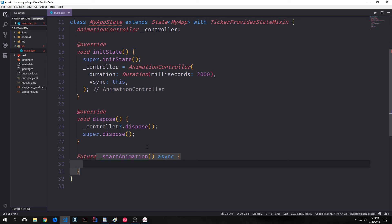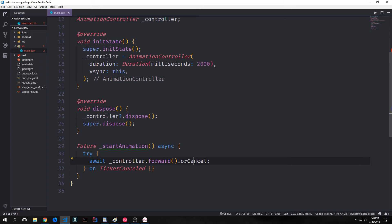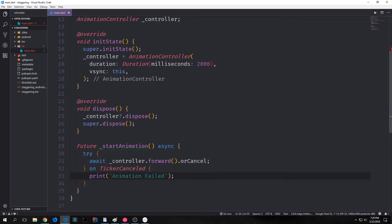We want to import dart:async because we're going to have our animation move with an asynchronous function. We'll do this with a function called startAnimation, which returns Future null, marked as async. We want to await on the controller moving forward, and we'll also add the orCancel method to the end — this adds error handling to our controller.forward method. We can use a try block to catch a TickerCanceled exception by saying try, await controller.forward().orCancel, and then on TickerCanceled, we'll just print out animation failed.